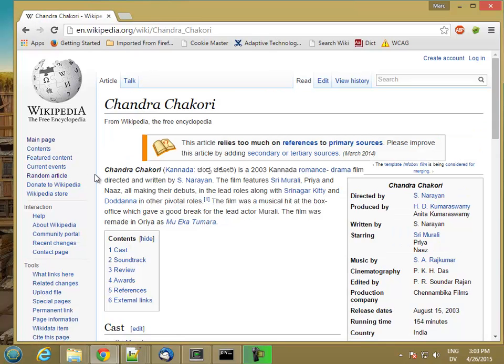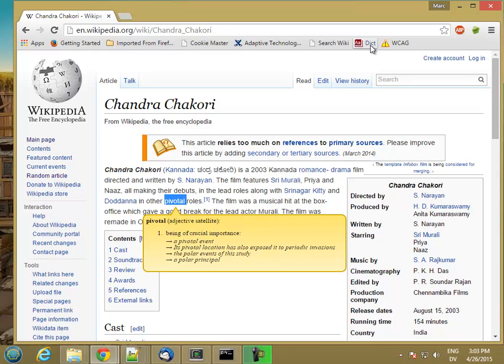And I might be reading along, and let's say I come to a word that I don't know, like pivotal. I'm going to click on this dict button, and here's the definition for pivotal.